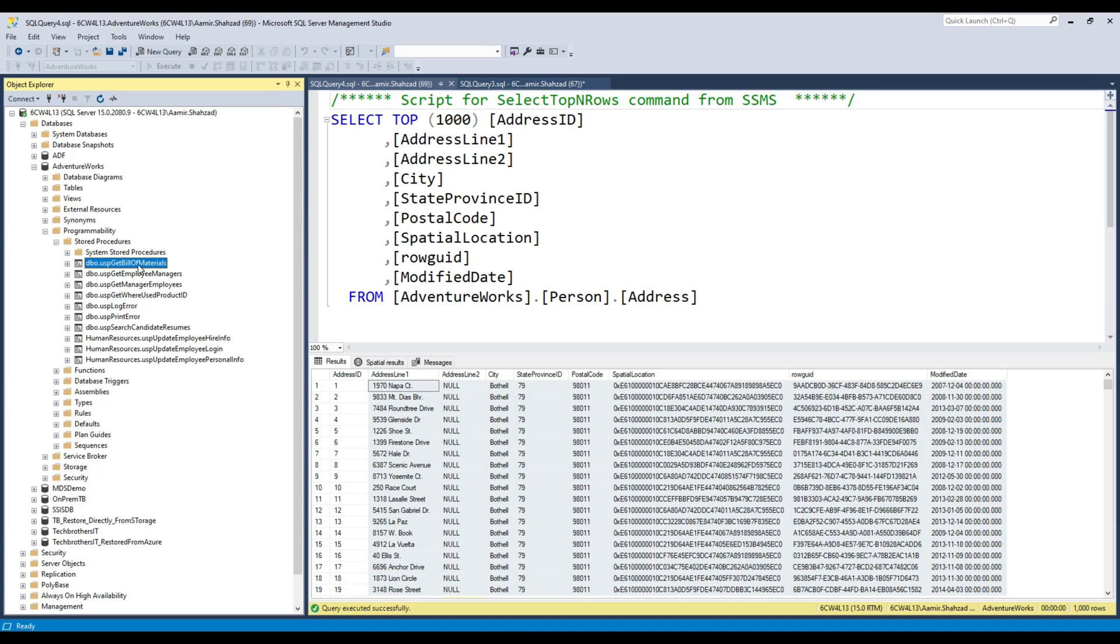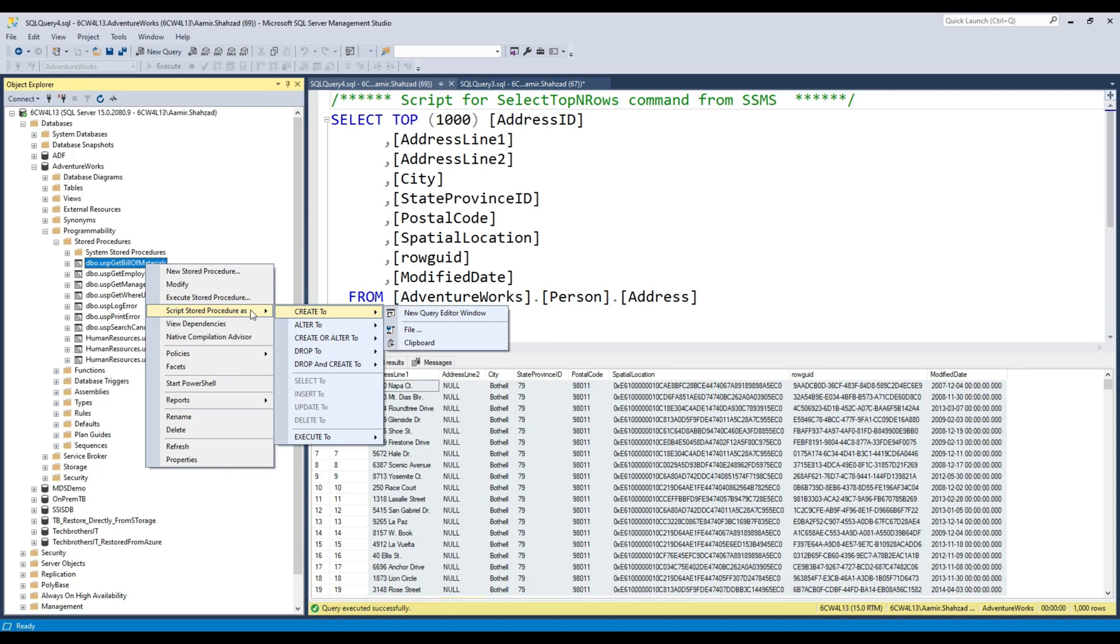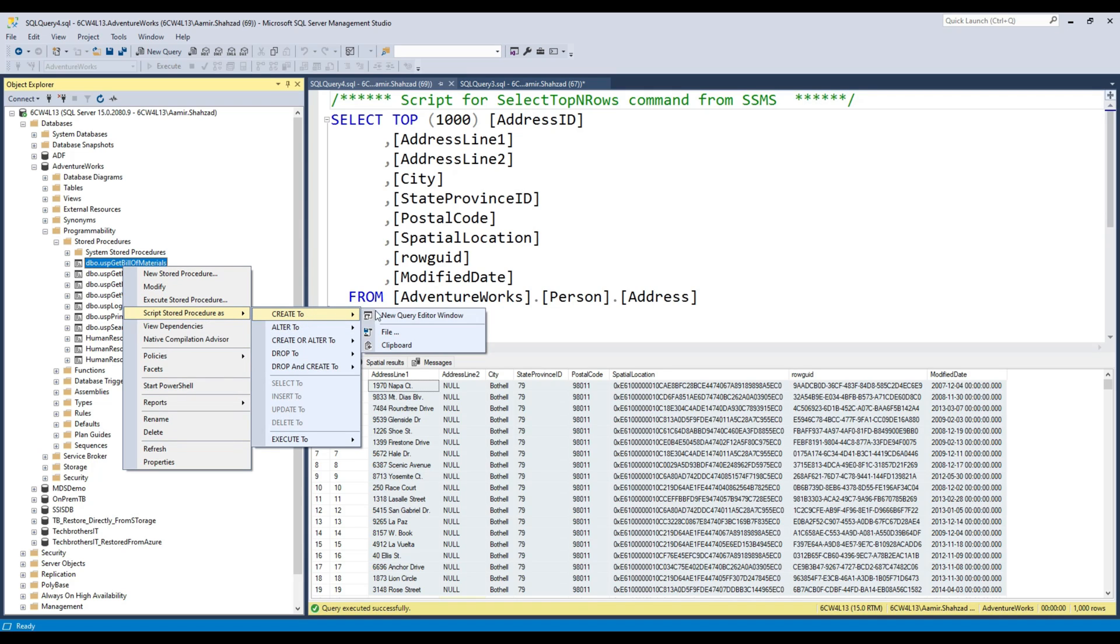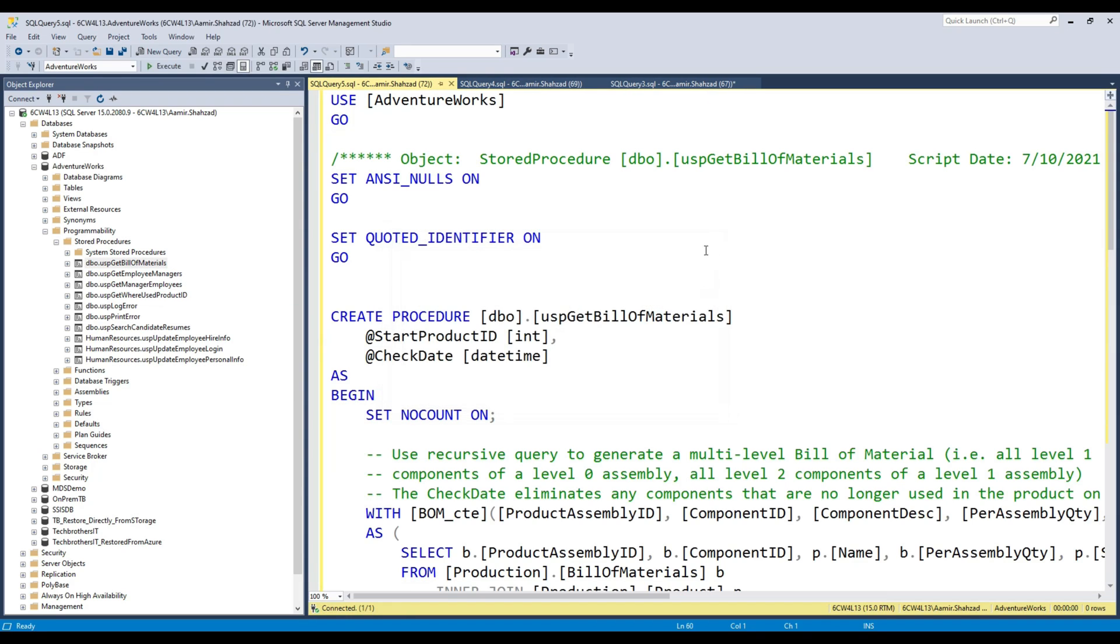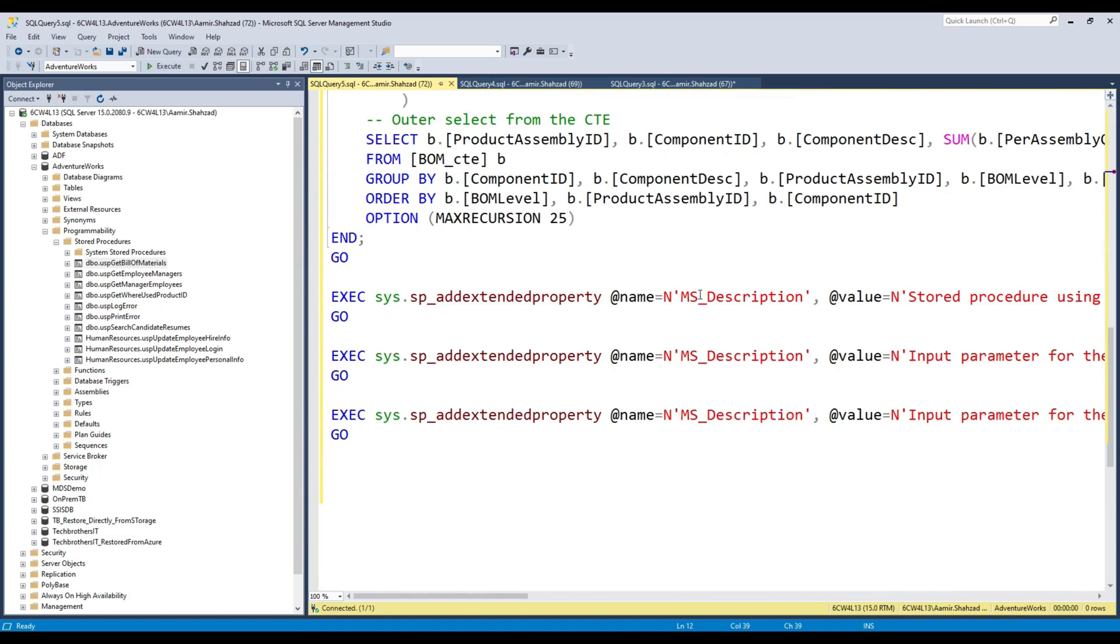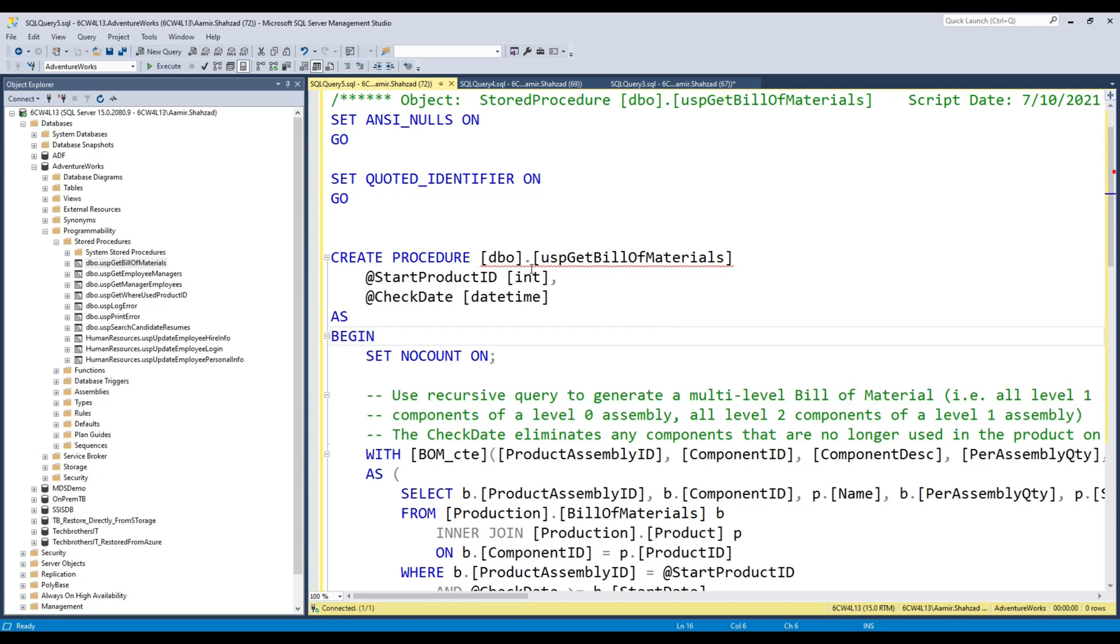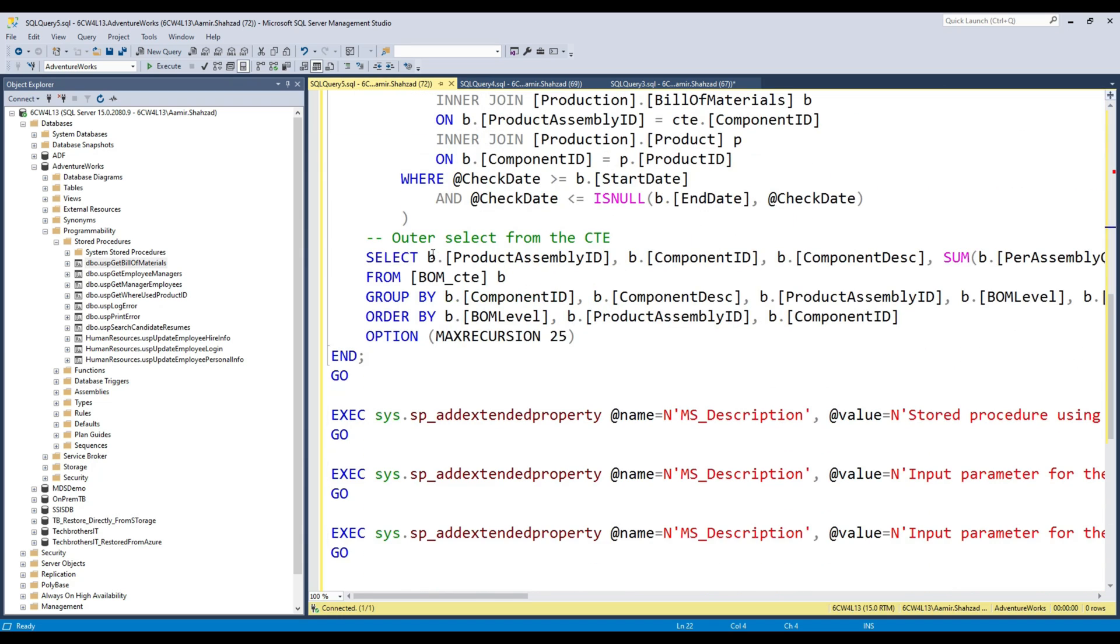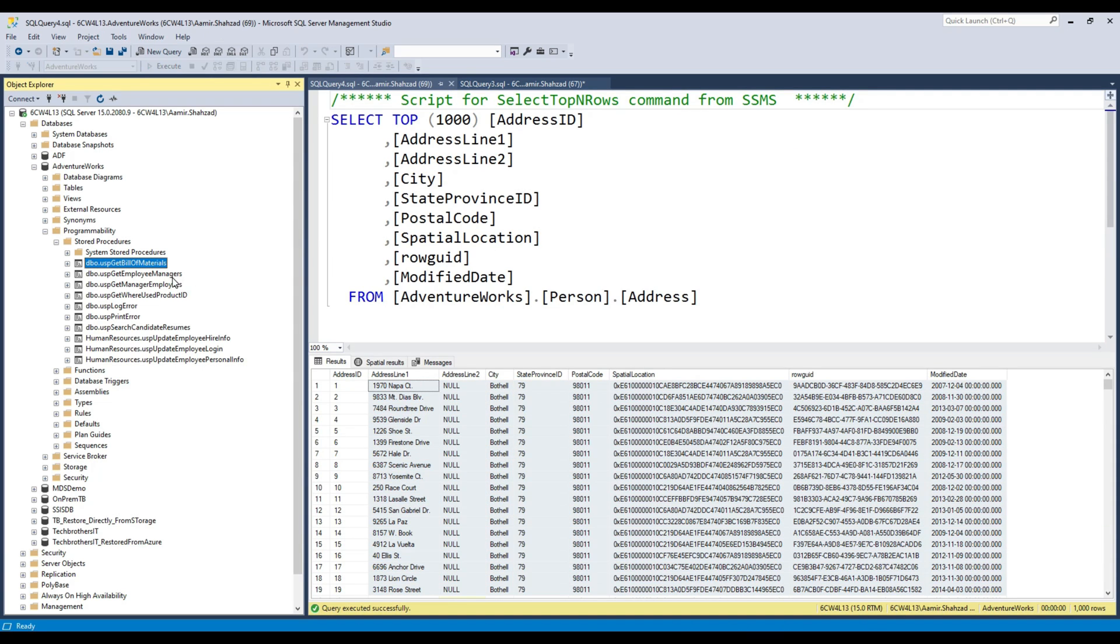If you want to see how people create stored procedures in real time, go to stored procedures, select one, and it will create a window with the stored procedure right in front of you. For example, this SP GetBillOfMaterials takes two input parameters and uses CTEs. This is a great way to learn your T-SQL skills and see how other people are writing code to become a better developer.